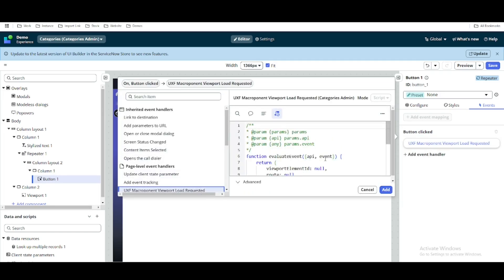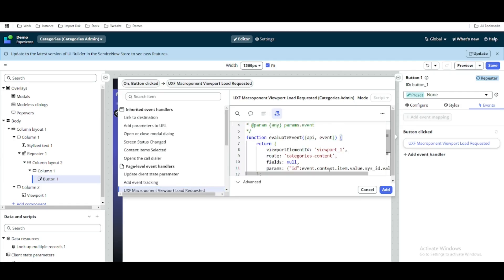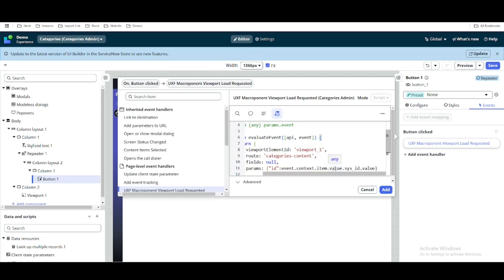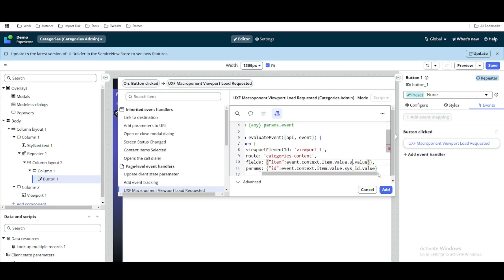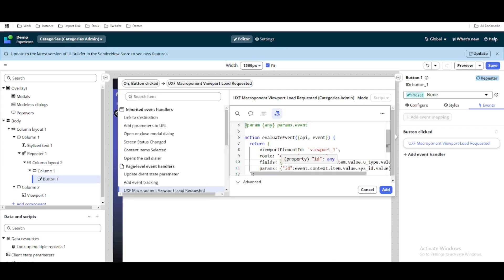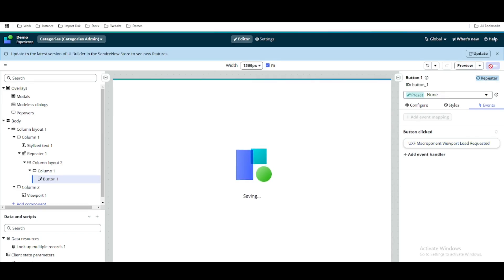So whenever the page is loaded we are passing type equal to item — that's hard-coded for now. Then for the button click event, we are also calling this viewport content. We'll copy the code, delete the existing handler, and add this event handler. This time we will pass the item value from event.context.item.value.u_underscore_type.value. We'll paste that and use u_underscore_type instead of cisid, since that is the field name. The required parameter goes under fields and the optional parameter goes under params. Let's save that.